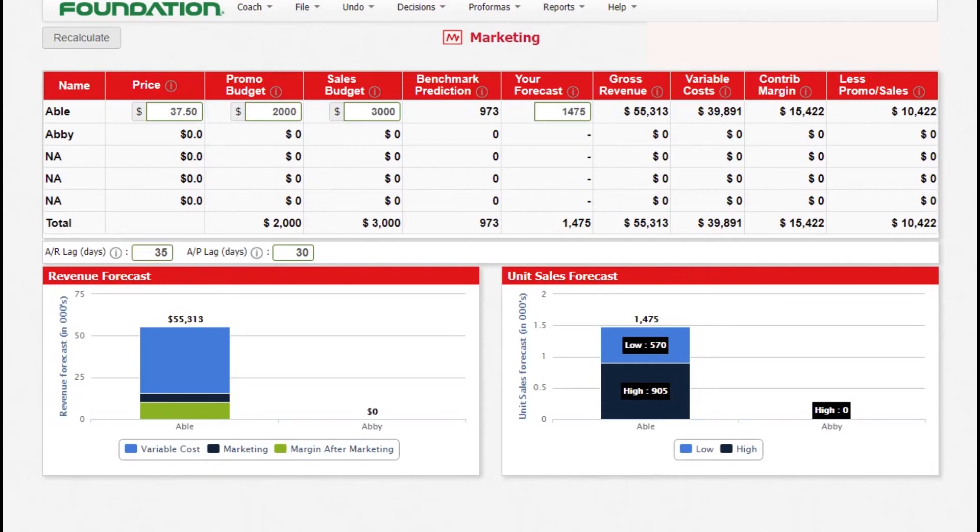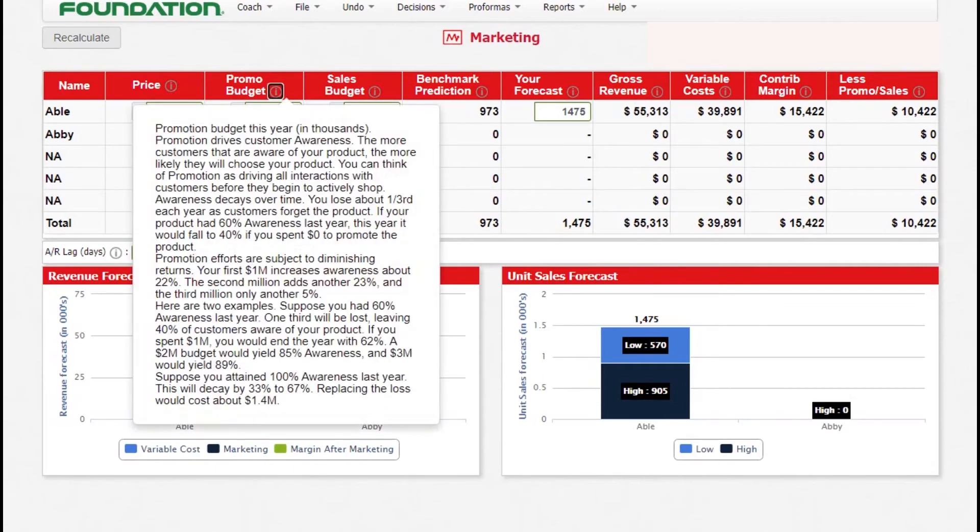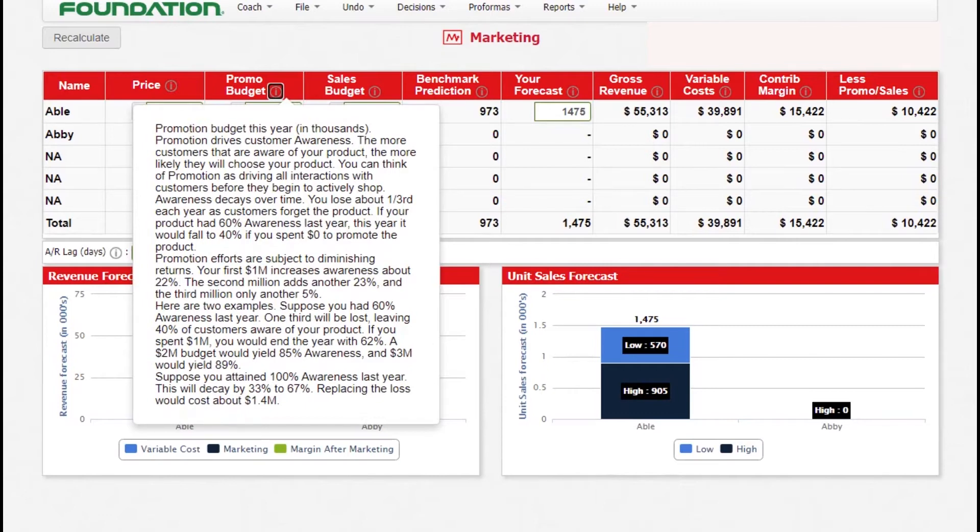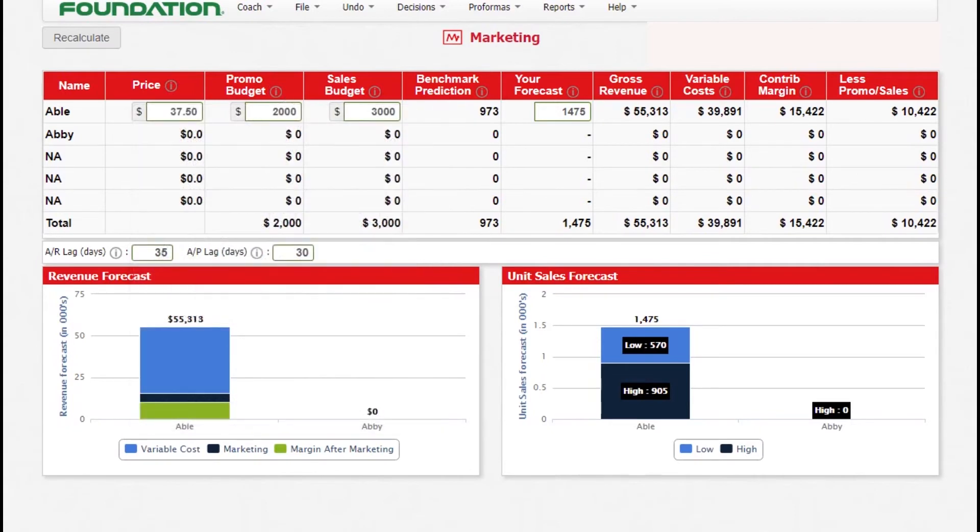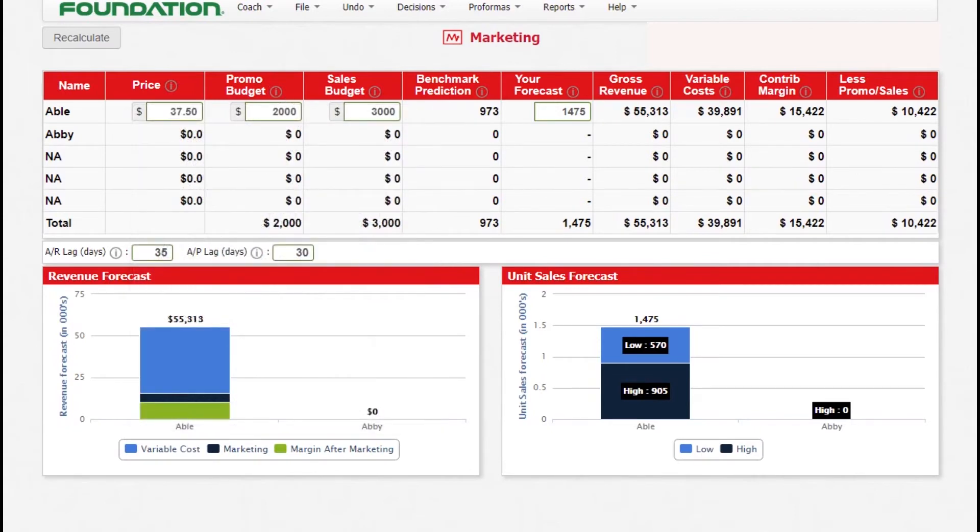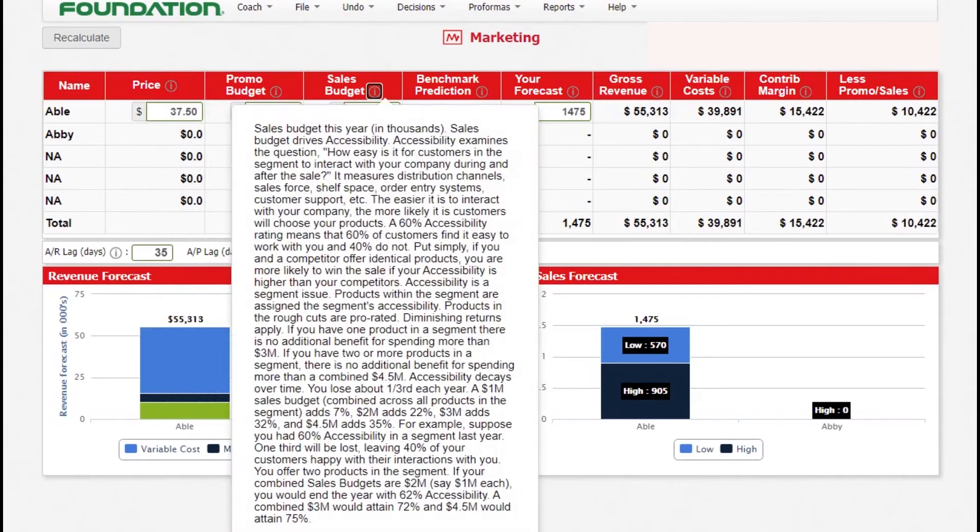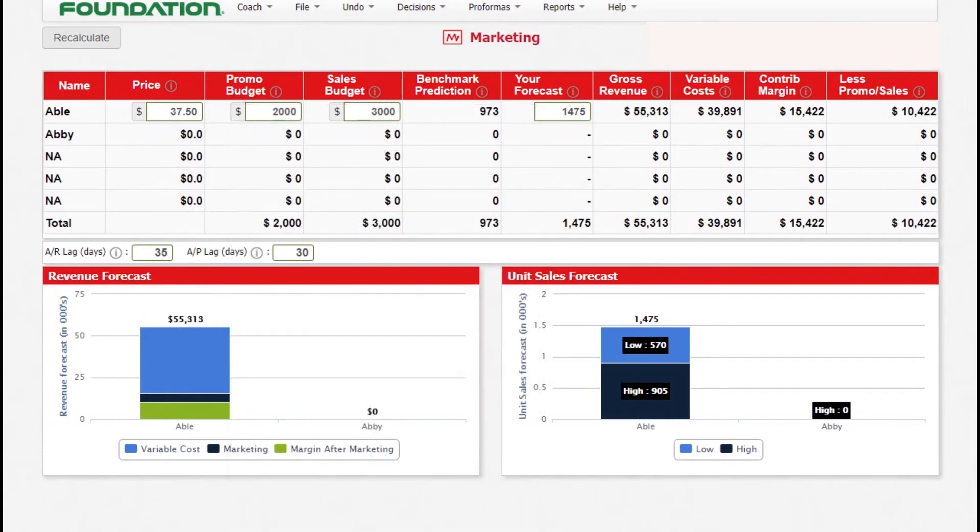We spend $2,000 for promo and $3,000 for sales. The first million will provide us with 22% awareness, the second one 23% and the third one only 5%. So only providing 2,000 is enough because we don't want to spend another thousand only to get 5%. For sales, there's no benefit of spending more than 3 million if you only have one product in a given segment. That's why we're only having 3,000 or 3 million in that case.